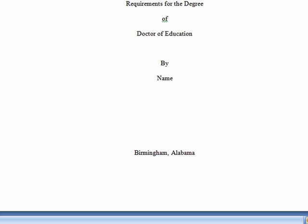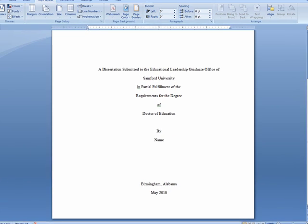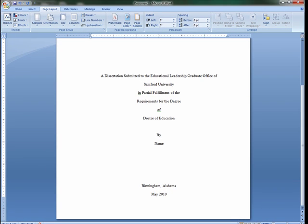On the bottom line, or approximately one inch from the bottom of the page, type the month and the year of your graduation date. Make sure that there is no comma in between the two.